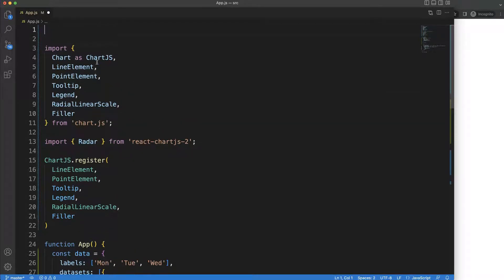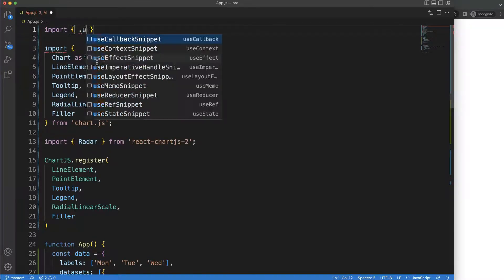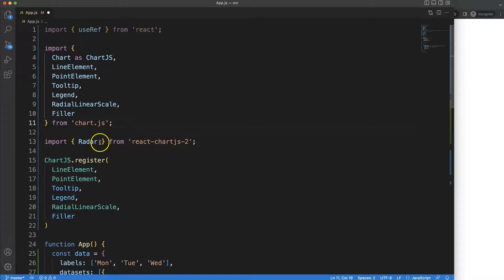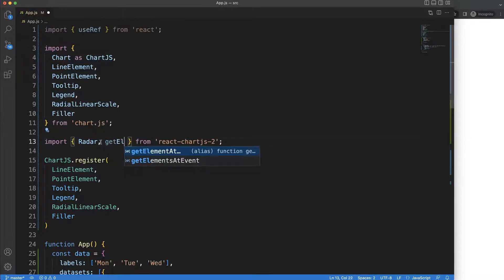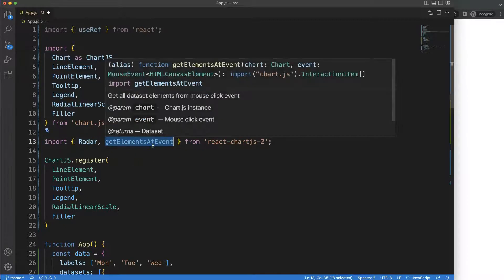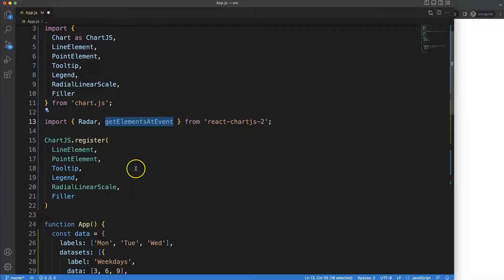To do this we'll need to import some components. The first component I'm going to import is `useRef`, which basically allows us to track which element we're clicking on. Another one is `getElementAtEvent`, which is a specific function from React Chart.js — but Chart.js has this function as well.